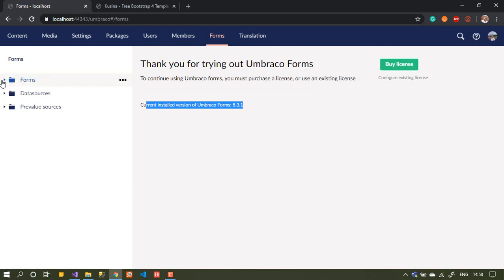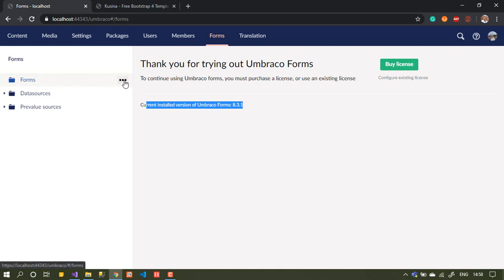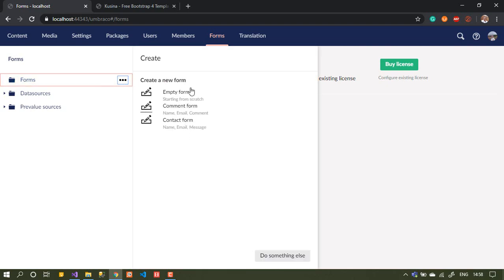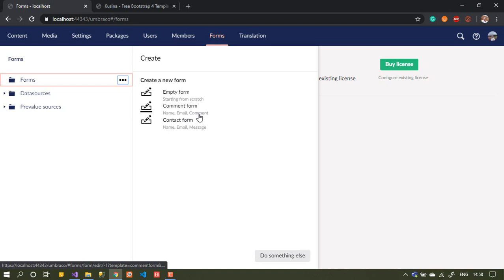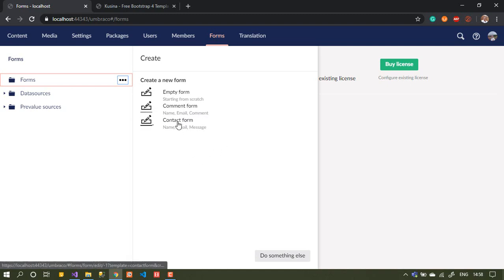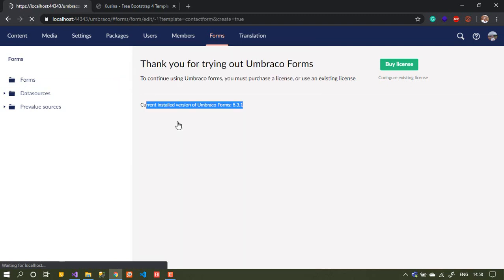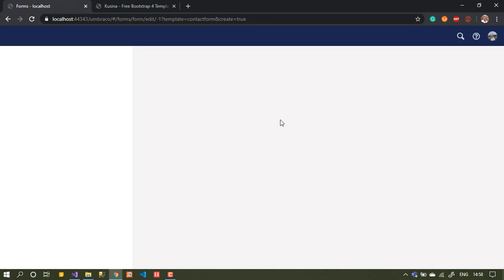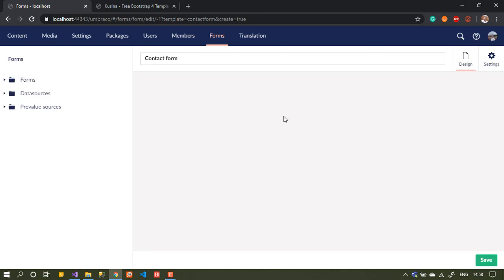Now, how do we create a form? Just choose Forms from here. The nice thing is they have existing templates — you can choose an empty one, or there are two more templates: one for comments and one for the contact form. I will choose the contact form template, which will generate a new form for me. I just give it a name and save it — easy and simple.